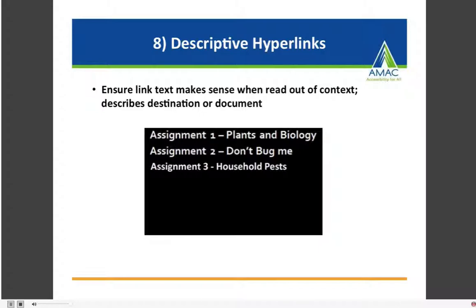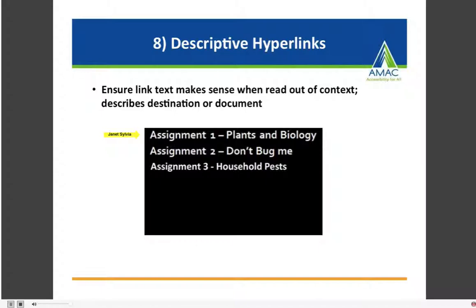Number eight: descriptive hyperlinks. Ensure that the link text makes sense when read out of context, because assistive technologies take all hyperlinks on a page and present them as a separate list. That list of links should describe the destination web page or document title. For example: 'Assignment One, Plants and Biology,' 'Assignment Two, Don't Bug Me,' 'Assignment Three, Household Pests' — these are descriptive. What would not be descriptive is simply 'assignment, assignment, assignment,' or a raw URL, or 'read more, read more.' Ensure that you use descriptive hyperlinks.